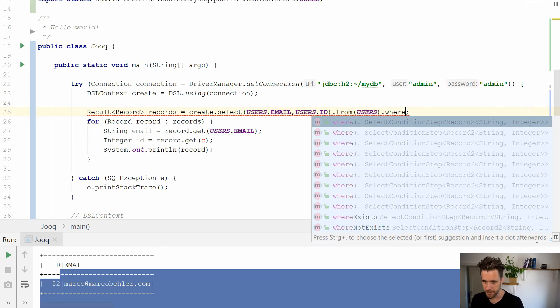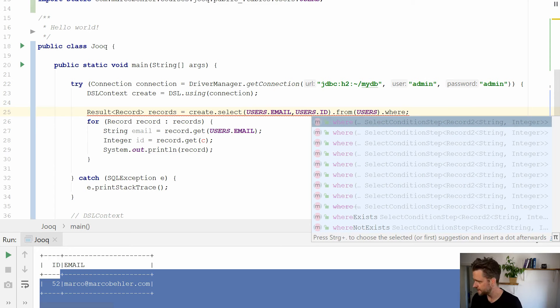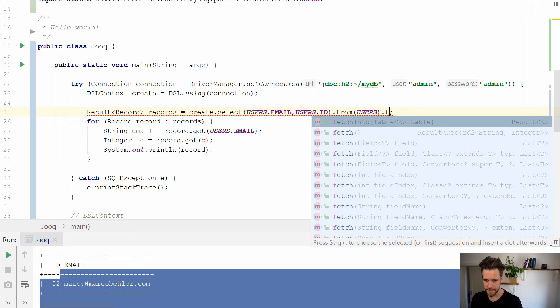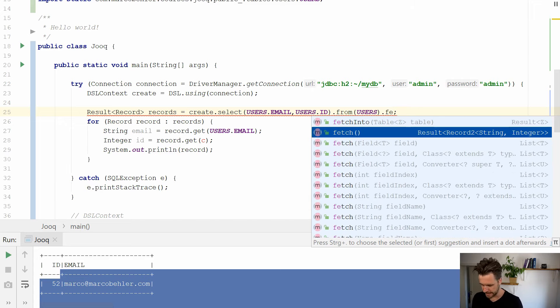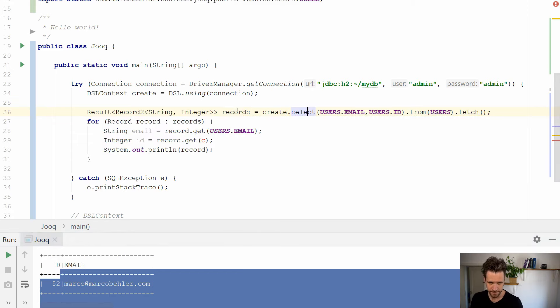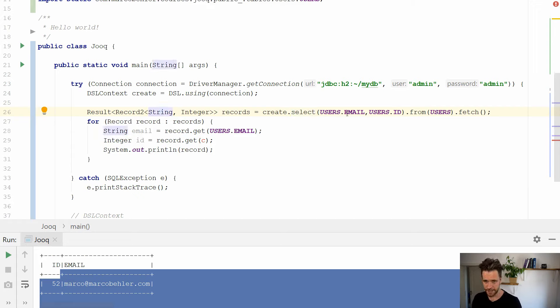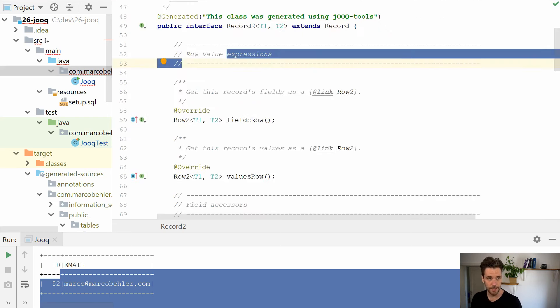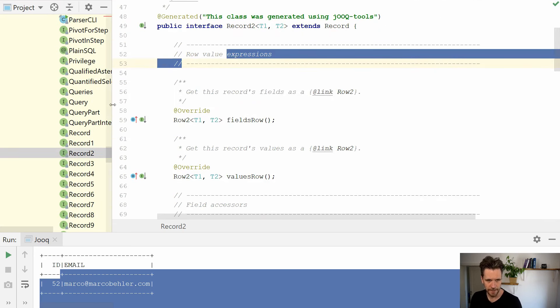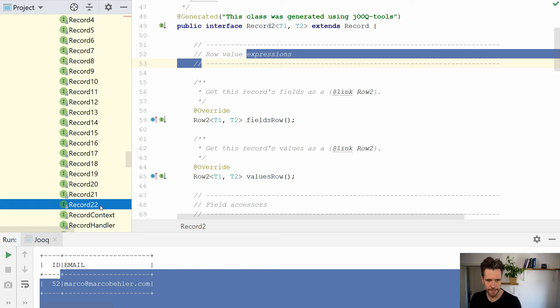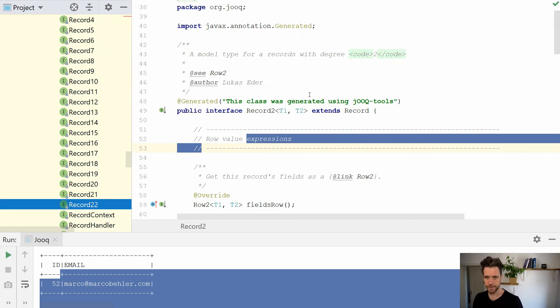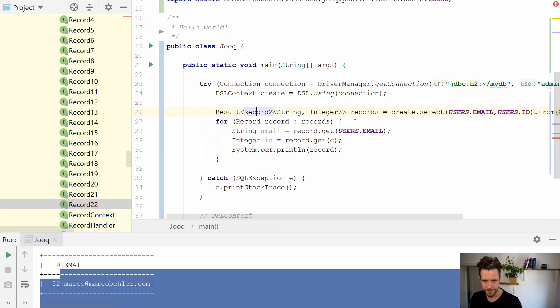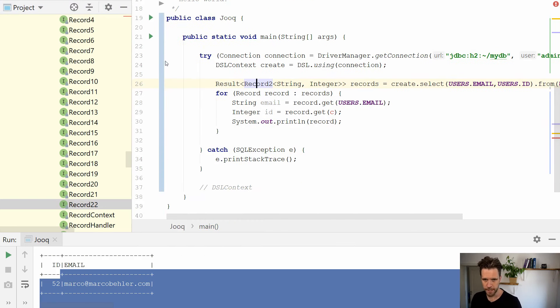You could also put where clauses in here, you can play with that as an exercise. But for now, we simply want to get the whole thing going. So what you basically do is select everything, fetch, and that's it. Select these two columns from users fetch. Now the type changes from a record to a record2 string integer, email and ID. And if you look at actually, let me just quickly show you that. If you look at record2, and go inside the library, you'll see you have a couple of records, record1, two, three, till 22. So up till 22 columns, basically. Now let's go back to the JOOQ class.